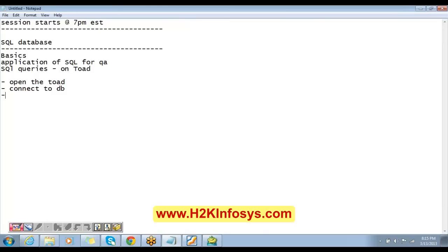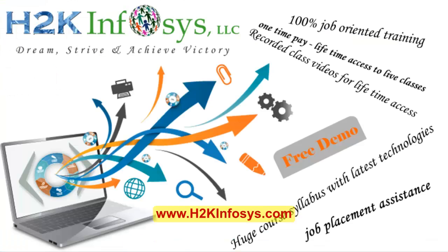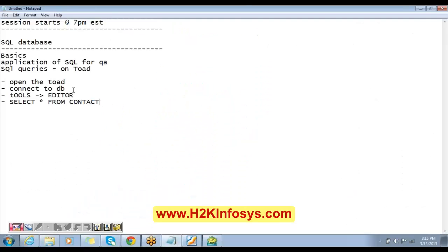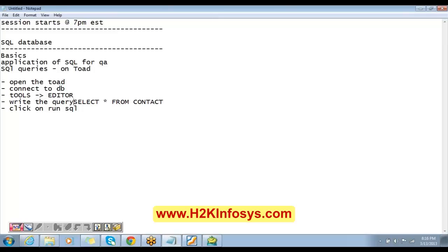So the steps are: after you connect to the database, go to Tools. Under Tools you have the first option which says Editor. Once the editor opens, you start typing the query. The first query I type is SELECT * FROM any table name you can give — contact table, address table — any table, which gets you the data present in that table. After you write the query, click Run SQL at the bottom. You write the query and then click Run SQL — you should be able to see the results. Now note down these steps.